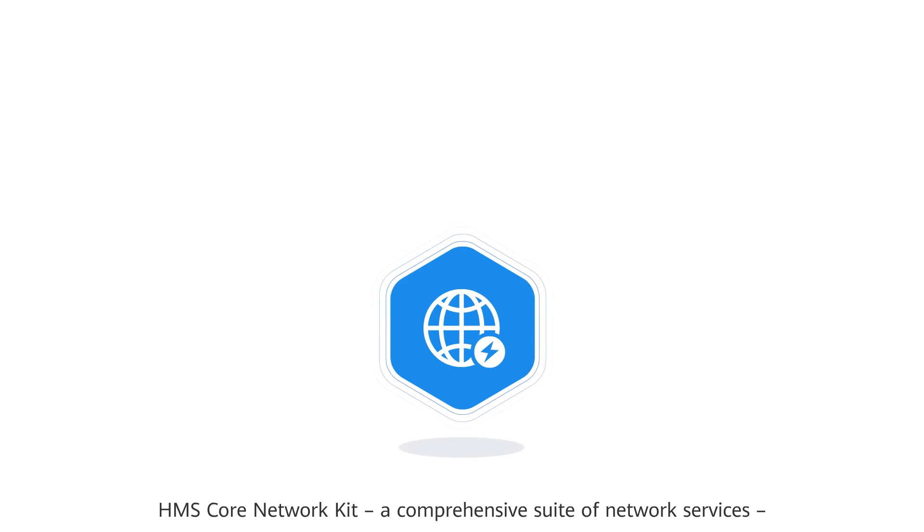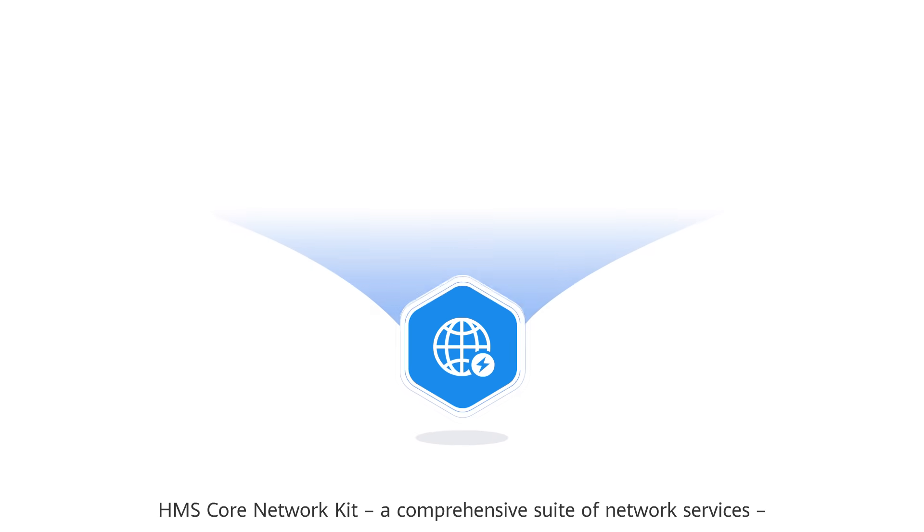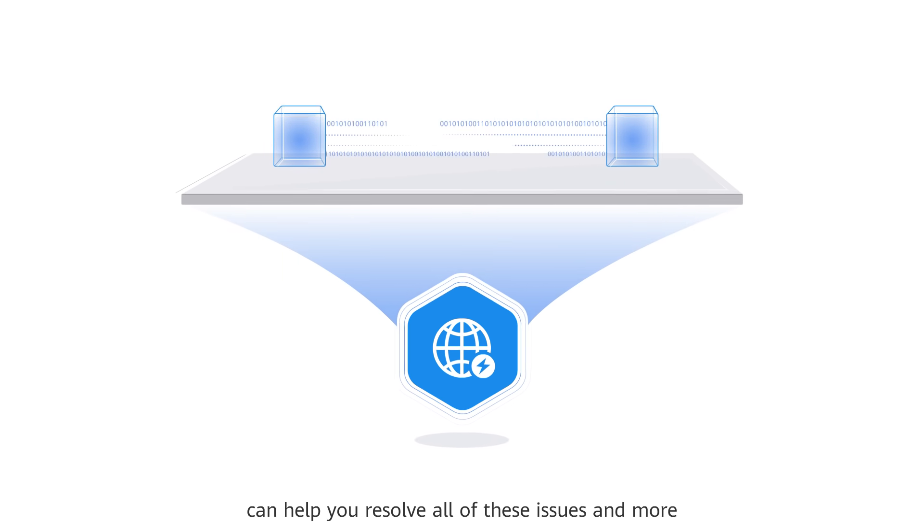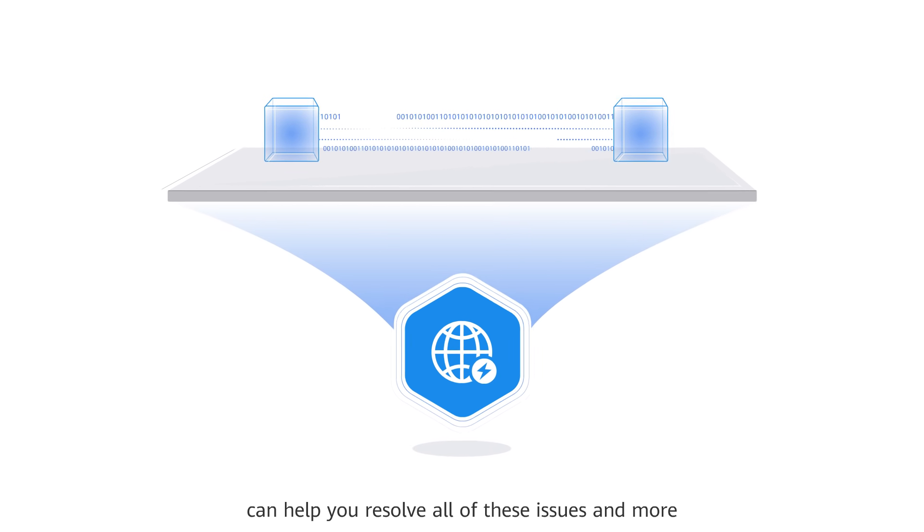HMS Core Network Kit, a comprehensive suite of network services, can help you resolve all of these issues and more.